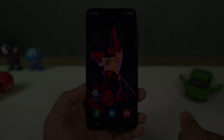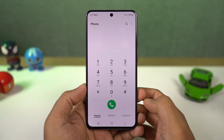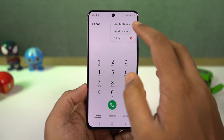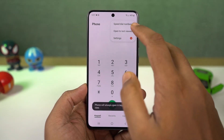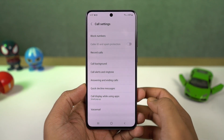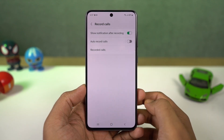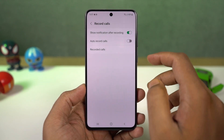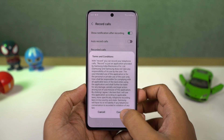Next we have auto call recording. Once you enable this mode, all calls will be automatically recorded on your phone. You can also select if you want to record all numbers, unsaved numbers, or selected numbers.